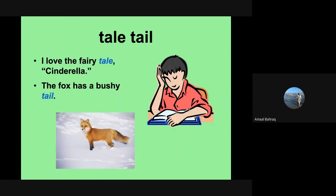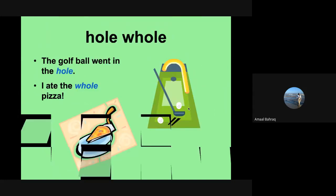Now we have tail and tale. So one of them, the T-A-L-E, talks about a fairy tale. Like, I love the fairy tale Cinderella. Now if we talk about an AI, the fox has a bushy tail. Just like Pilar and the cat. Let's keep going.